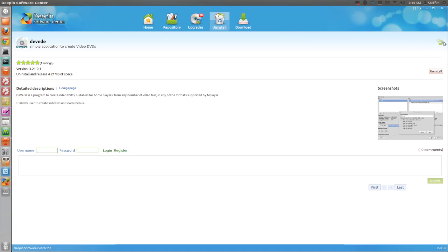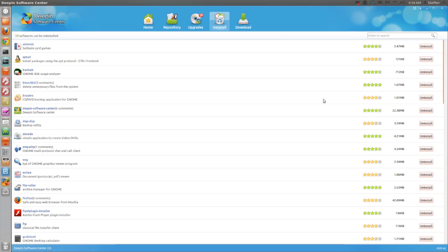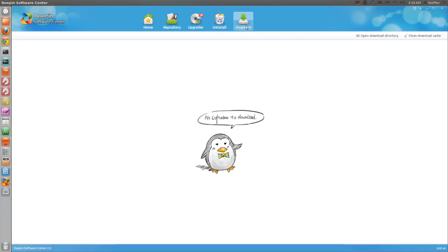So to go back we click at this little green arrow. So these are all the applications in my system at the moment. You also have download. It says no software to download right now, but what you can do is you can clean your download cache, which is very nice.